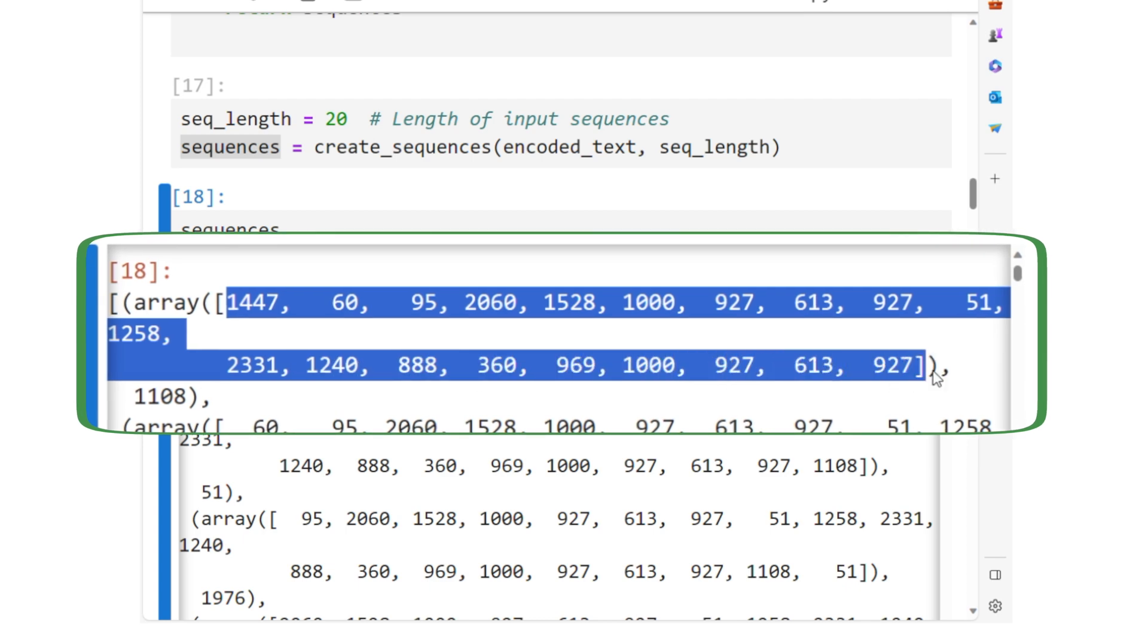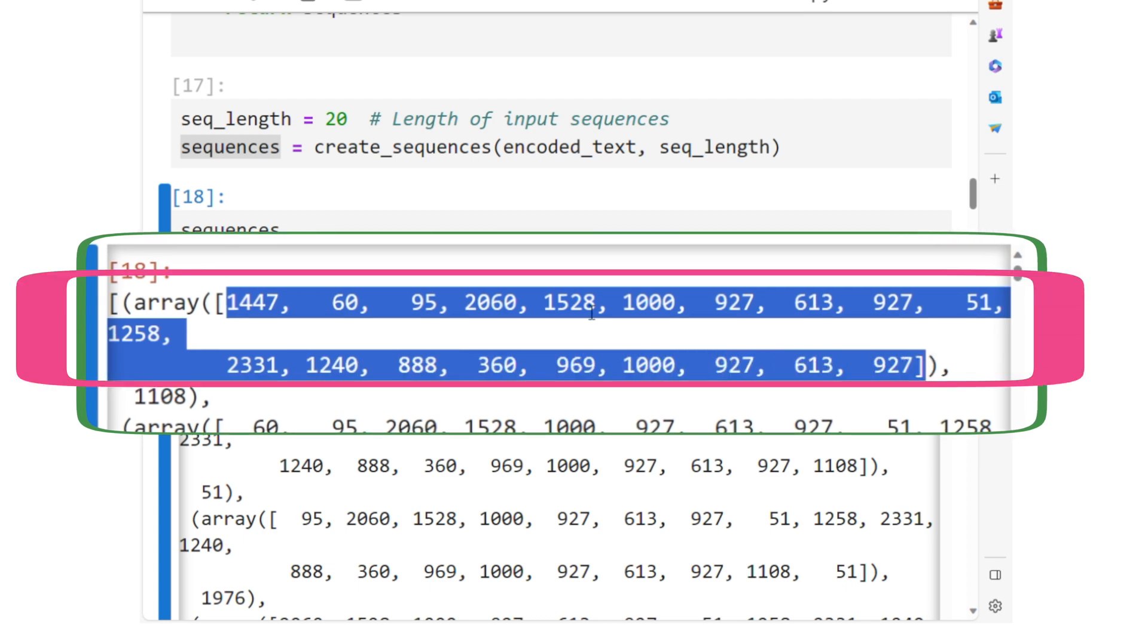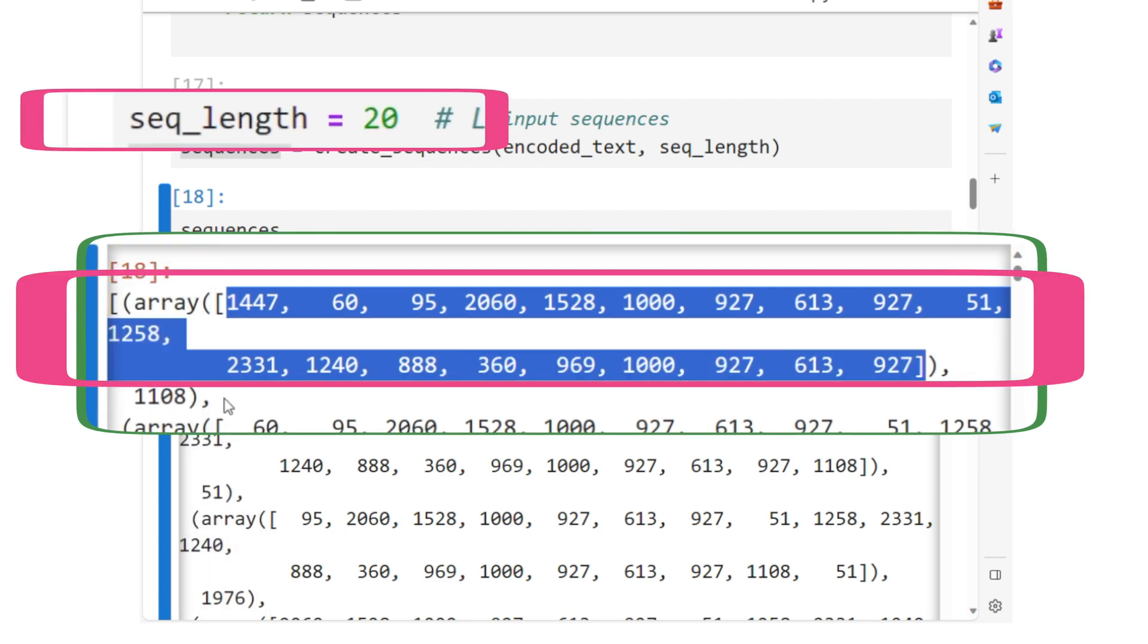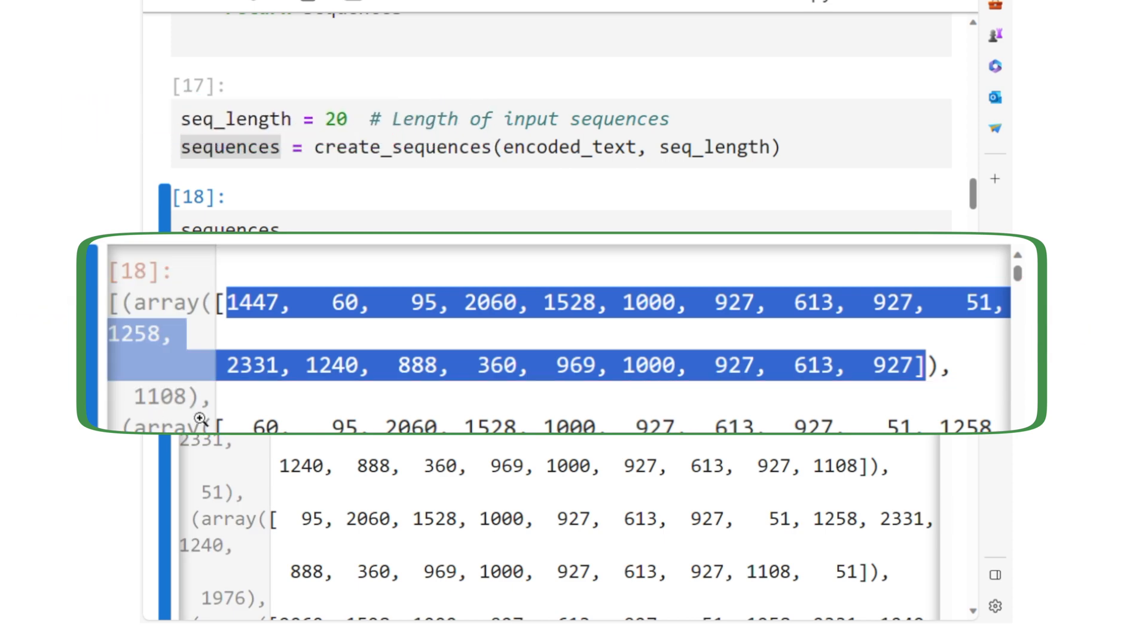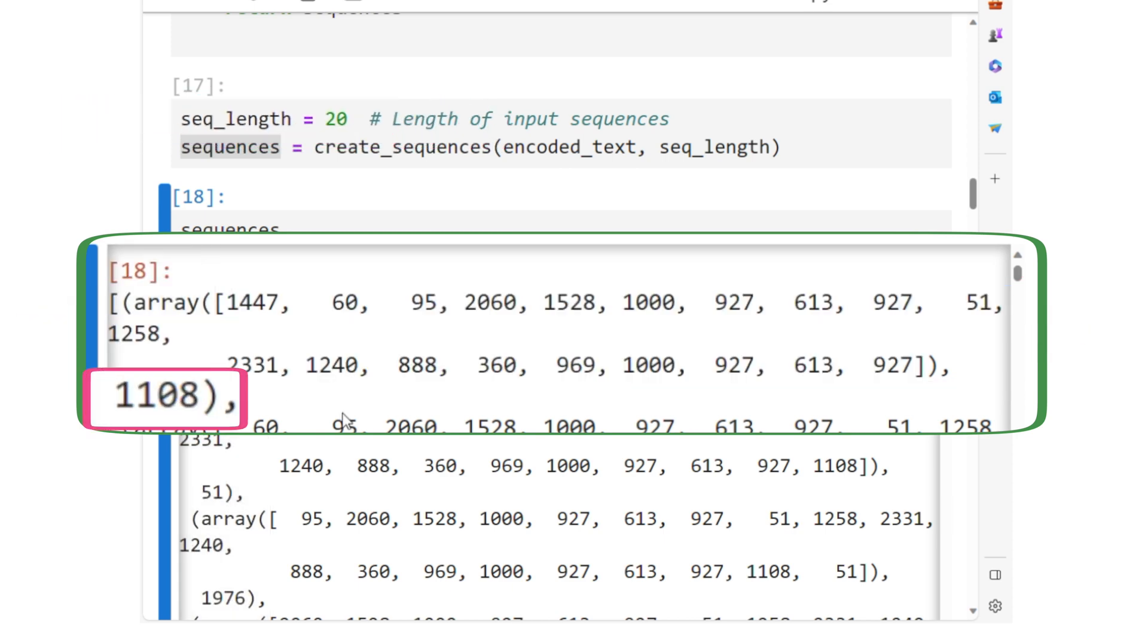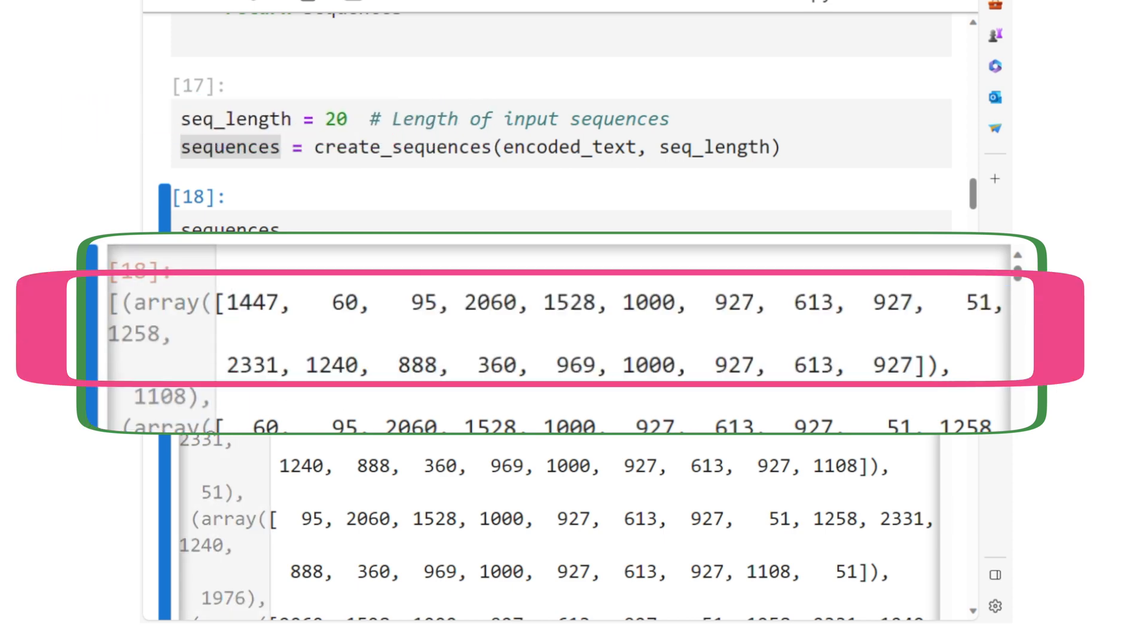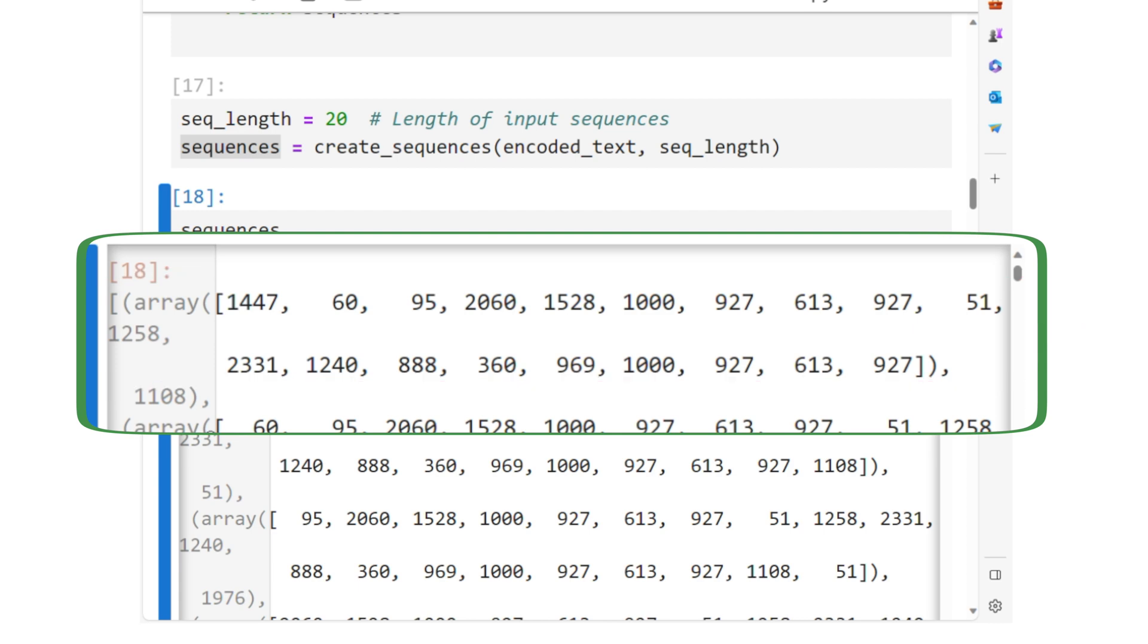The sequence will have a length of seq_length. The second element of the tuple is the subsequent word that follows the input sequence in the text. Of course, the word is in its integer encoded form.